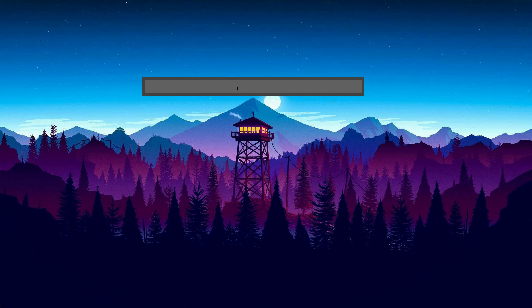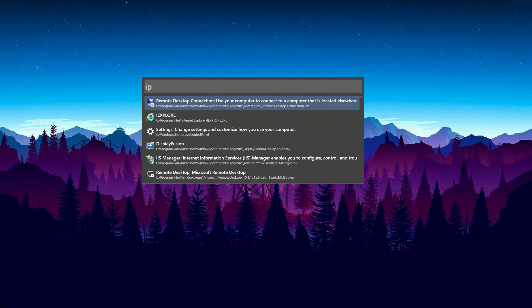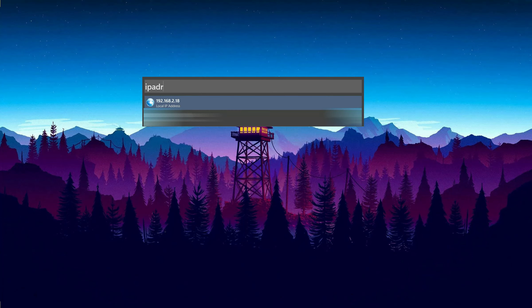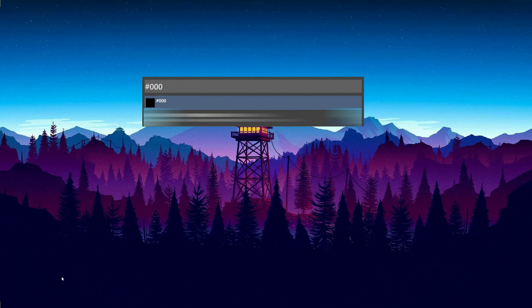For example, if I want to know the IP addresses on my computer, I just need to type in IP ADR, then Vox will display the public and private IP.